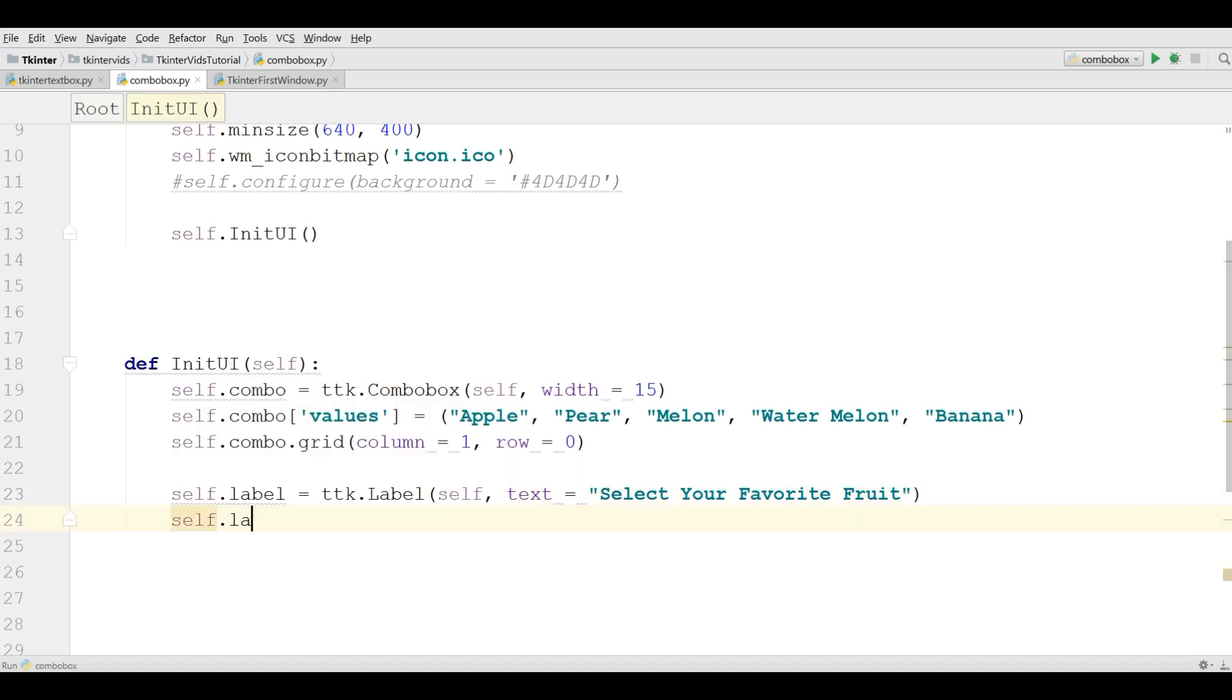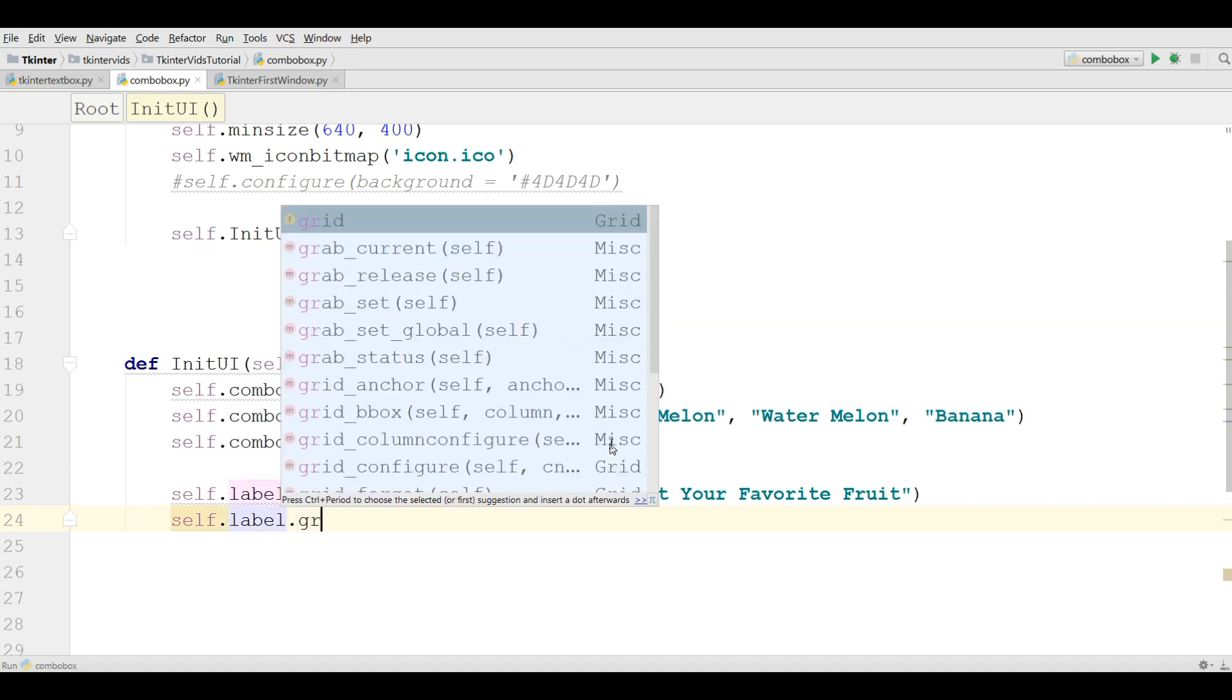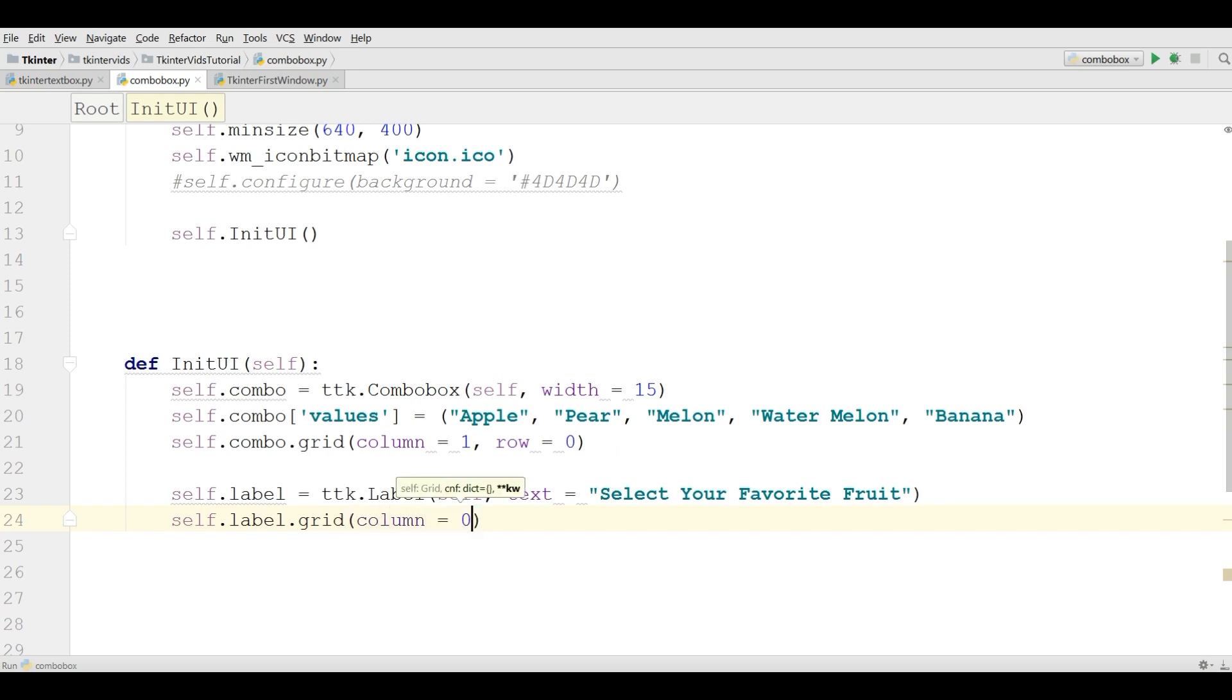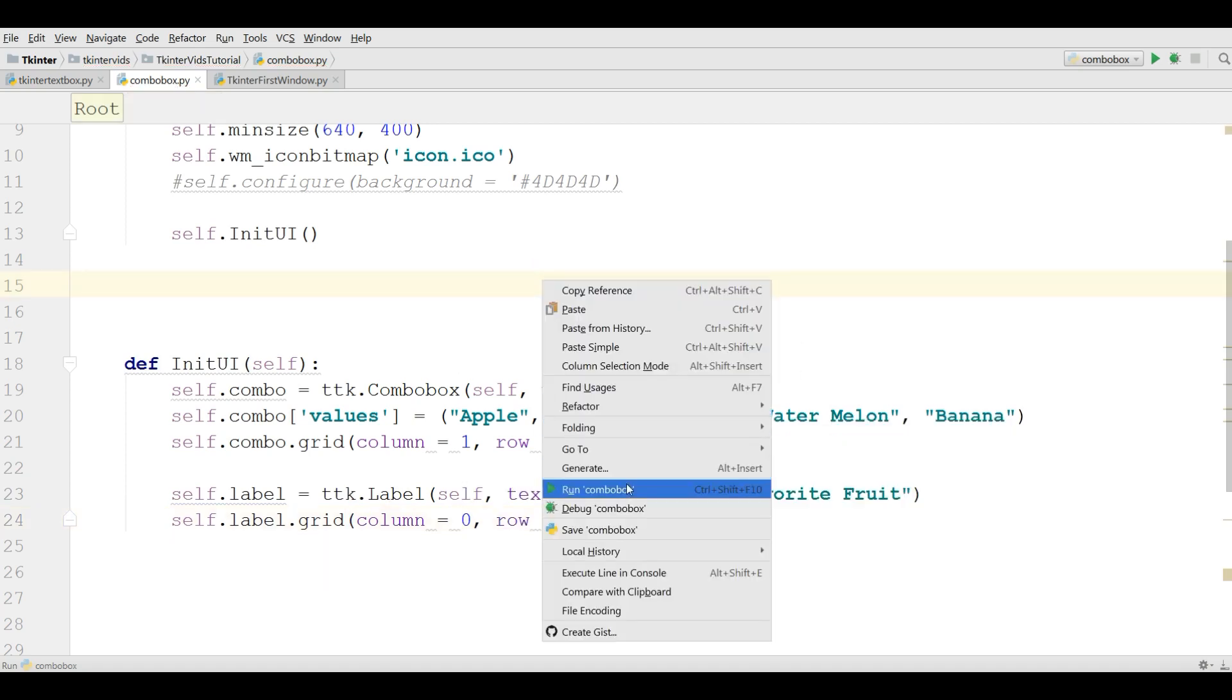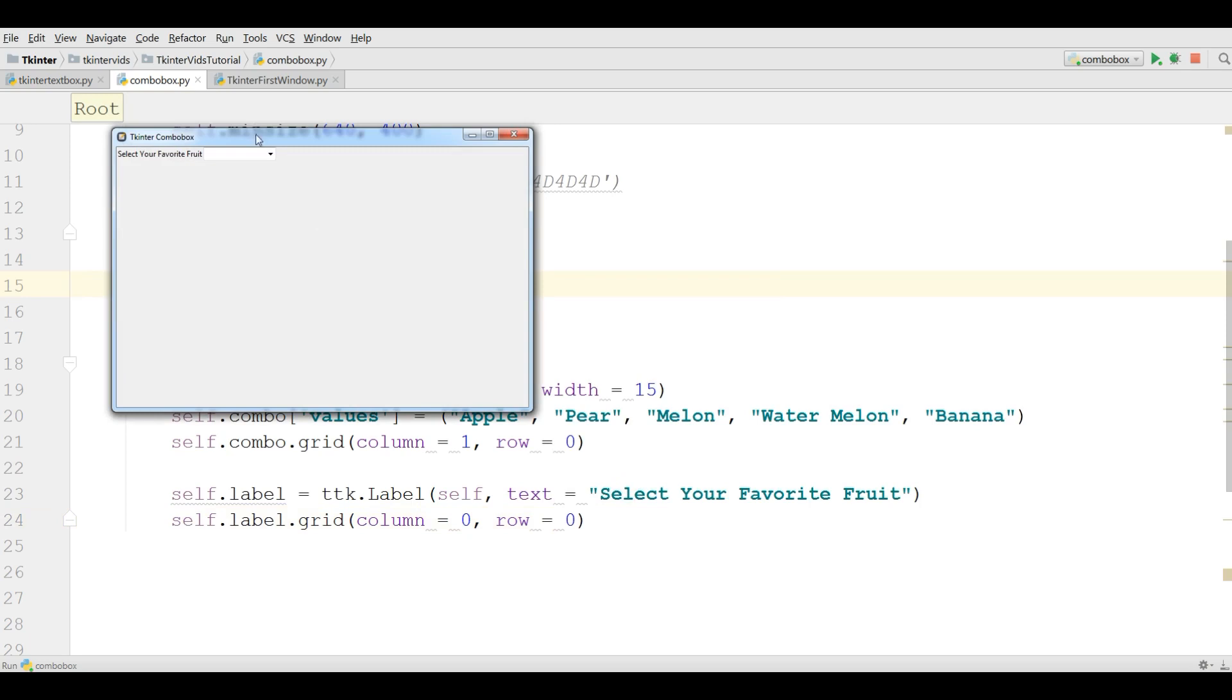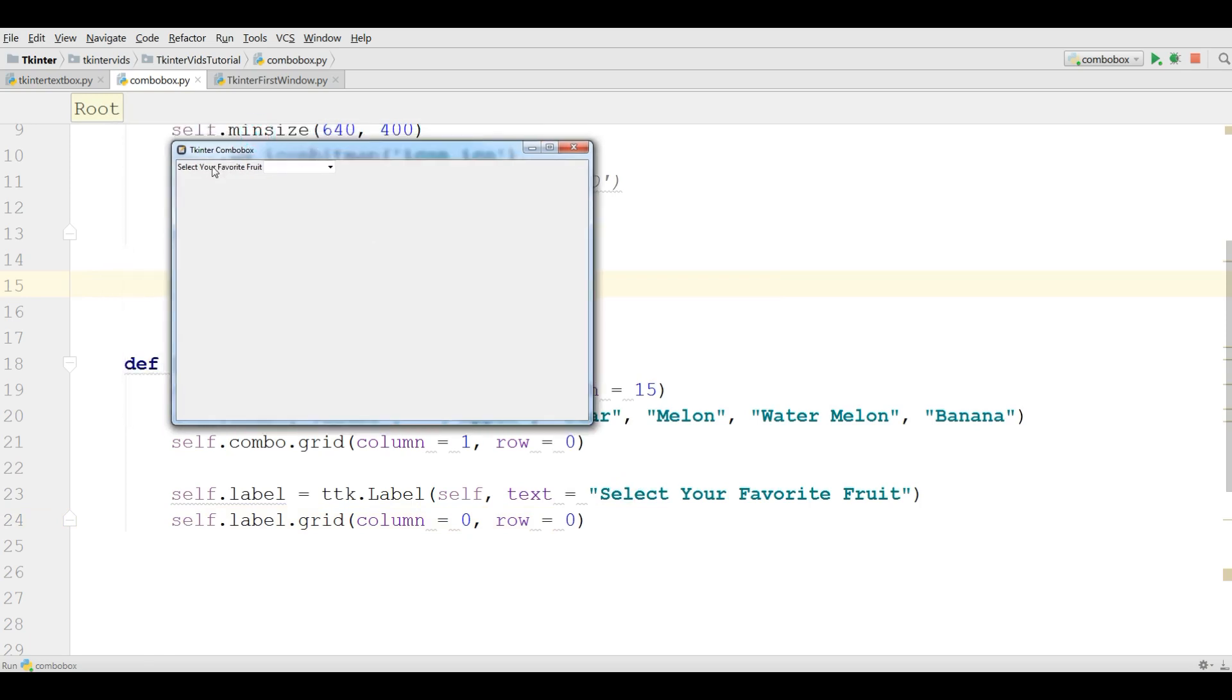Now I'm going to grid this, self.label.grid. And for this I'm going to give the column to 0 and row also 0. Let me run this. Now I have a label select your fruit and also I have a combo box.